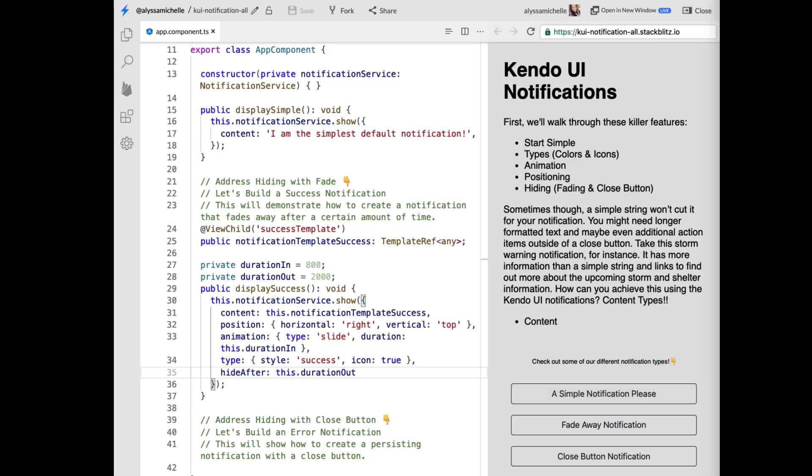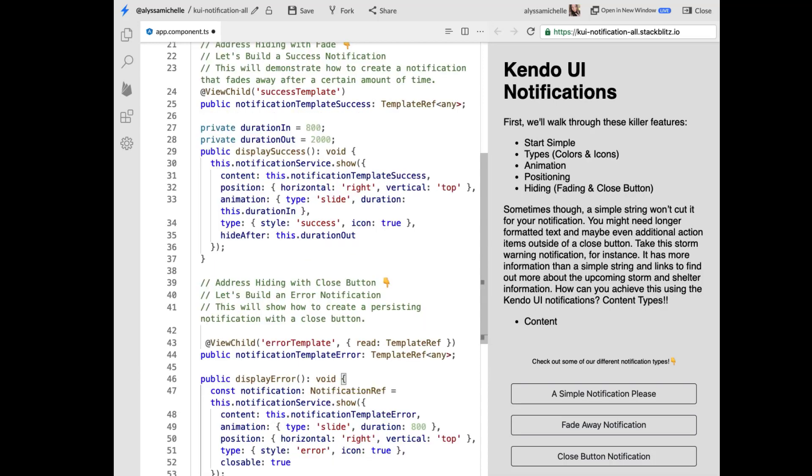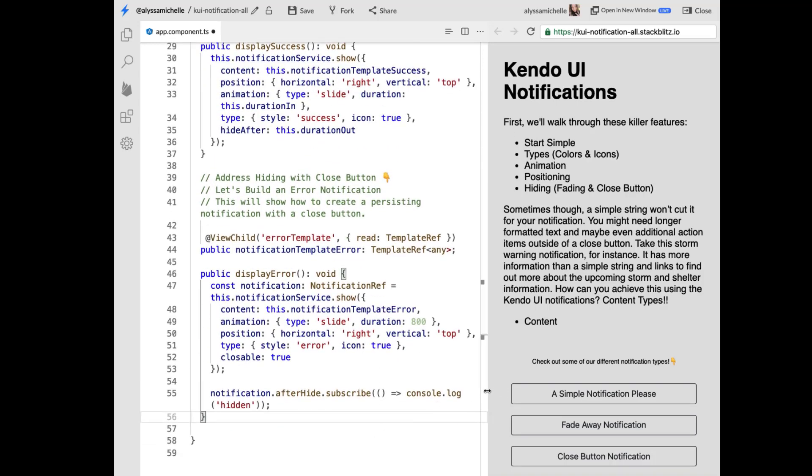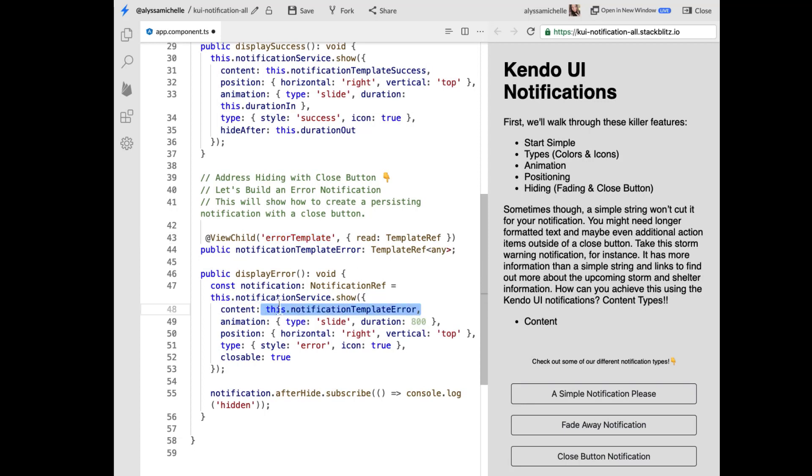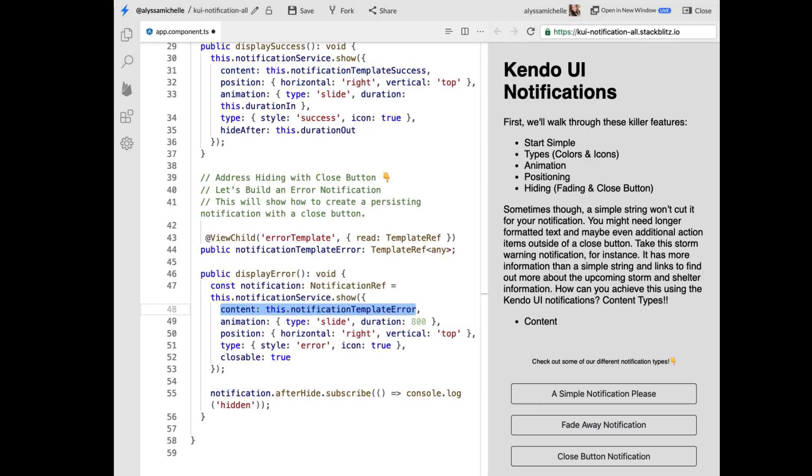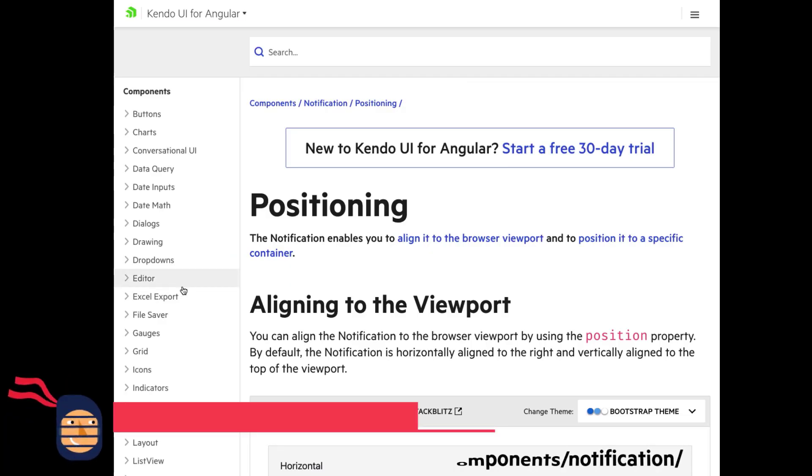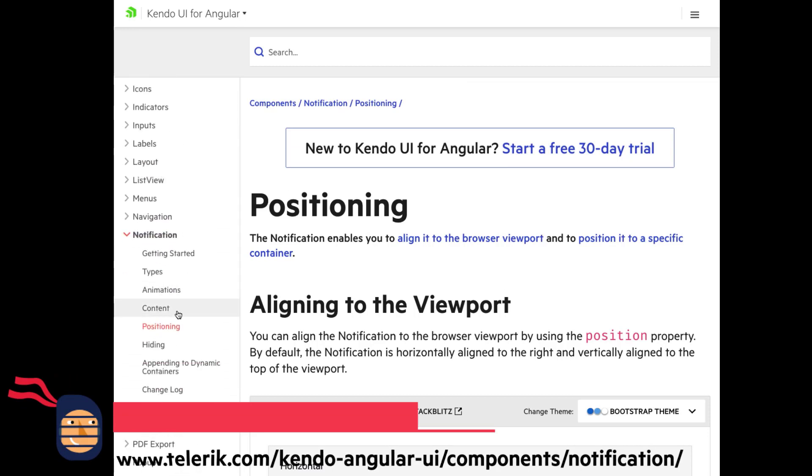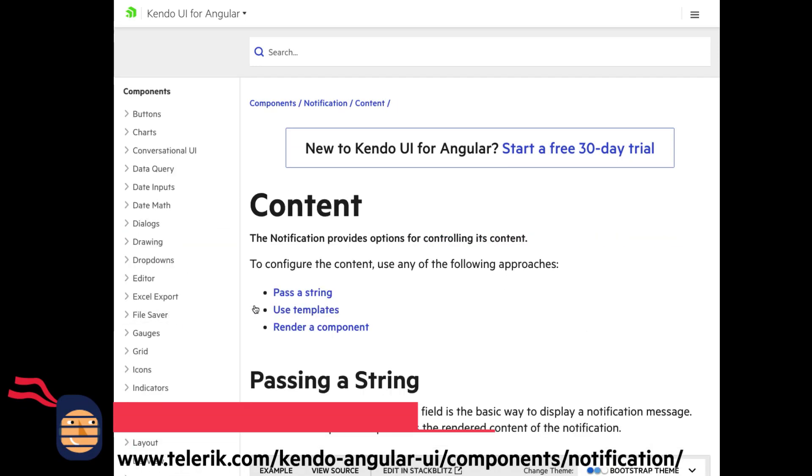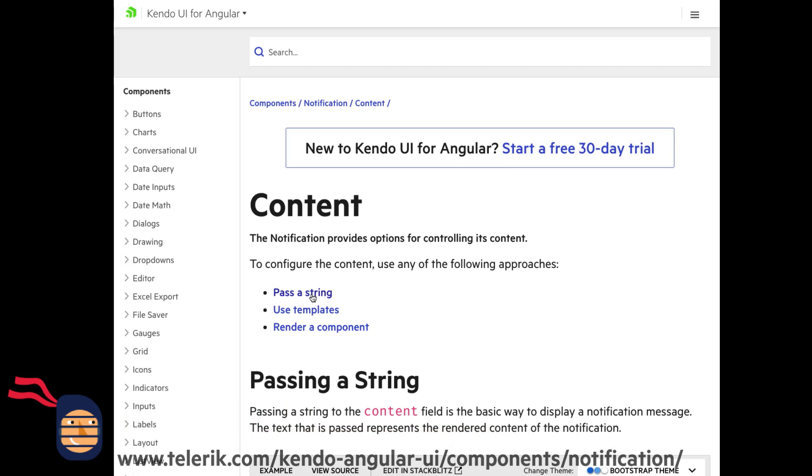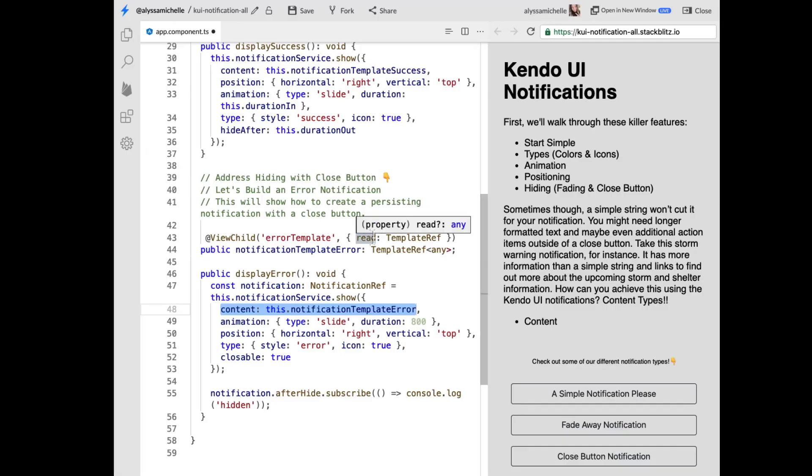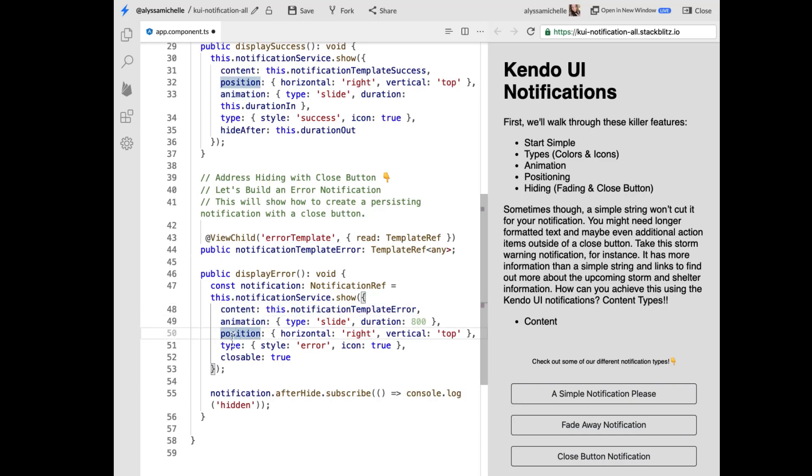But there's also an option of the close button which we referenced with closeable earlier. So I want to address hiding with the close button with a more verbose example. So here I'm grabbing the error template. And again we are passing it a content type of template instead of a string. And if you're really confused at this point you're like what is all this content stuff, if you head over to our docs and you check out the content tab, this will go into further detail of the string that we started off with initially using templates which I'm talking about right now. And then also rendering a component which I believe I have an example to show at the very end of this video.